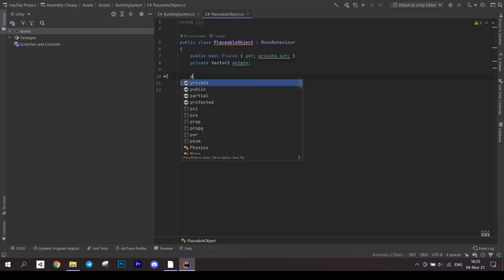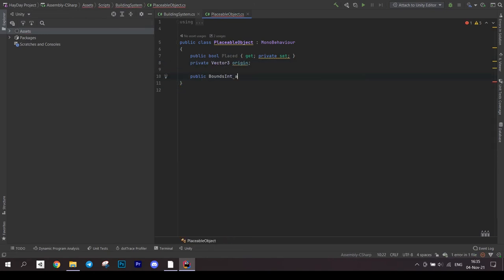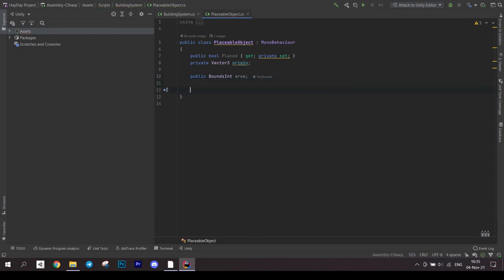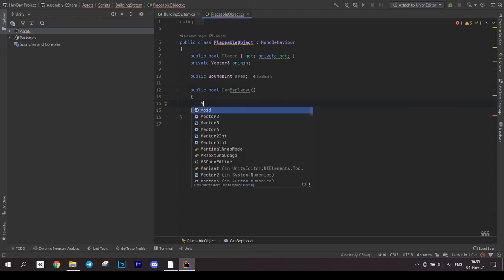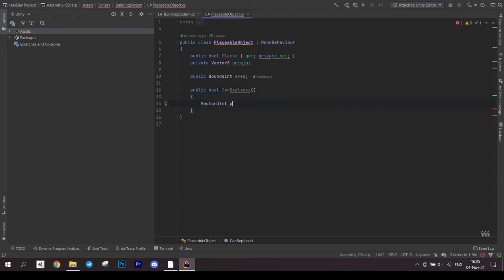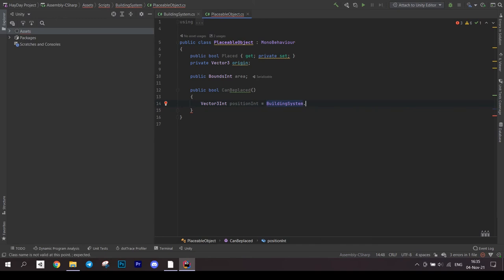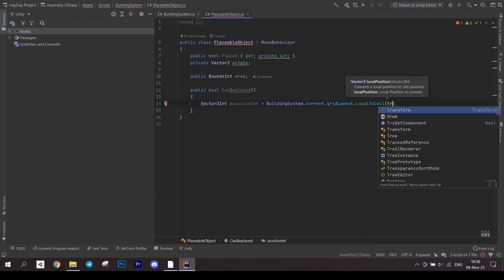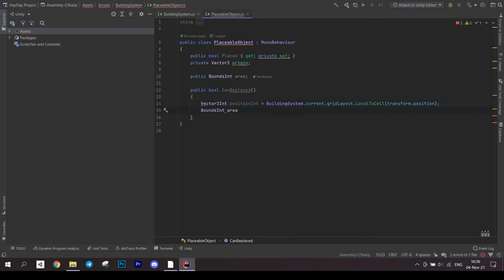Create necessary fields and Vector3 to save the position. And also a bounceIntArea. First create a method CanBePlaced which returns a bool. First we need to save the position of this object on the grid. For this call method LocalToCellOnGridLayout.